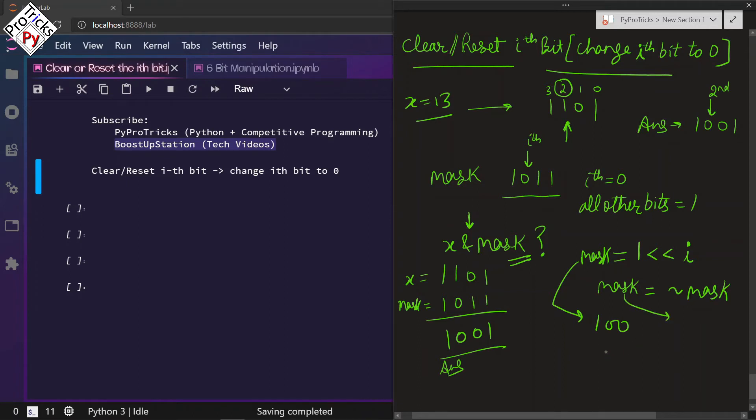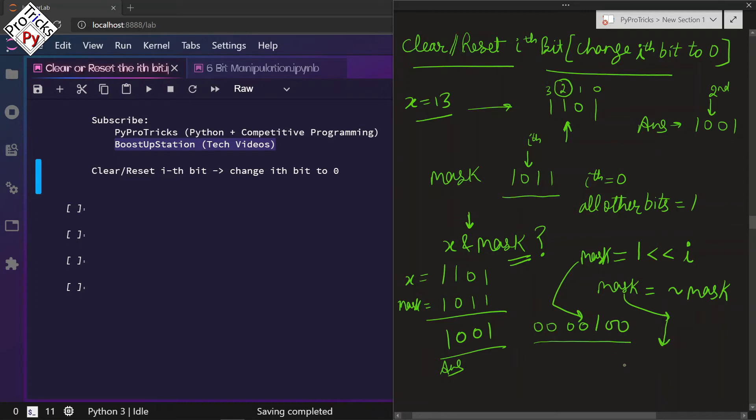If we do the NOT of it, this will give us many zeros on the left side also. If we do NOT of this mask, we will be getting 110 and all of these will be 1 also.